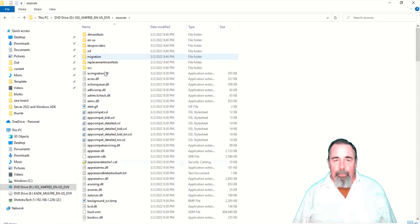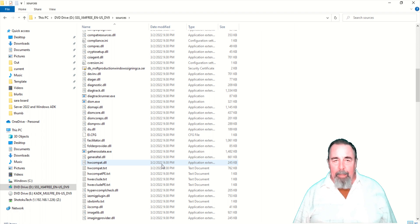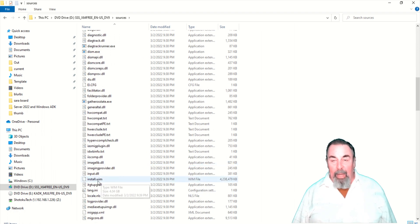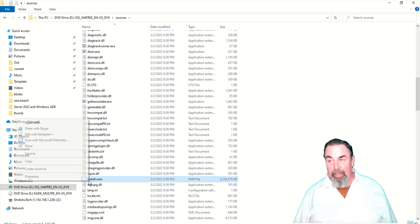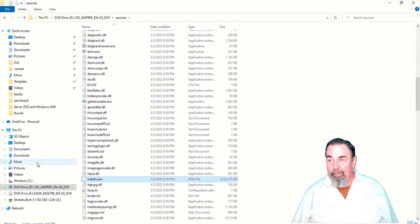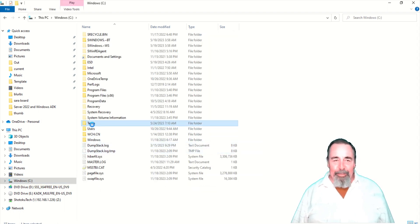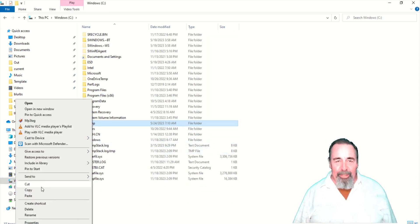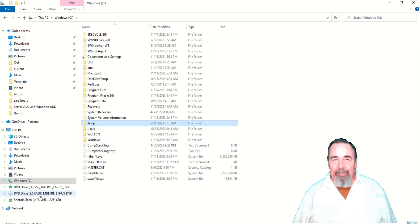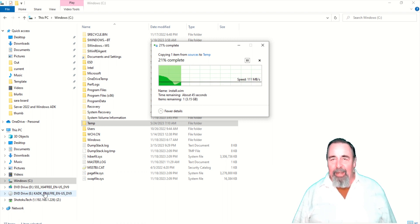We want to go into the Sources folder and find the install WIM file. That's four gigabytes. That must be everything that installs Windows Server. Copying this is going to take a few minutes. Let's go ahead and crop that out.